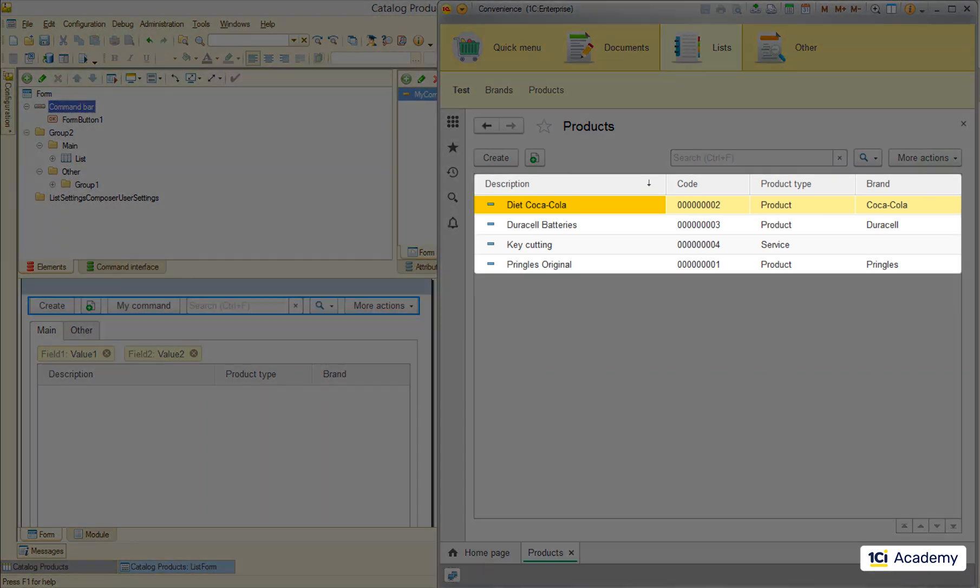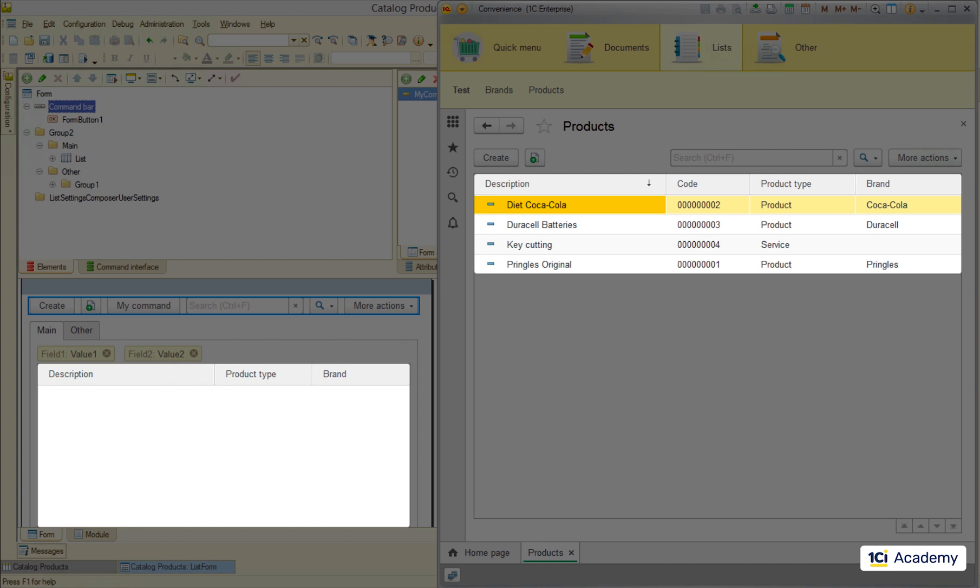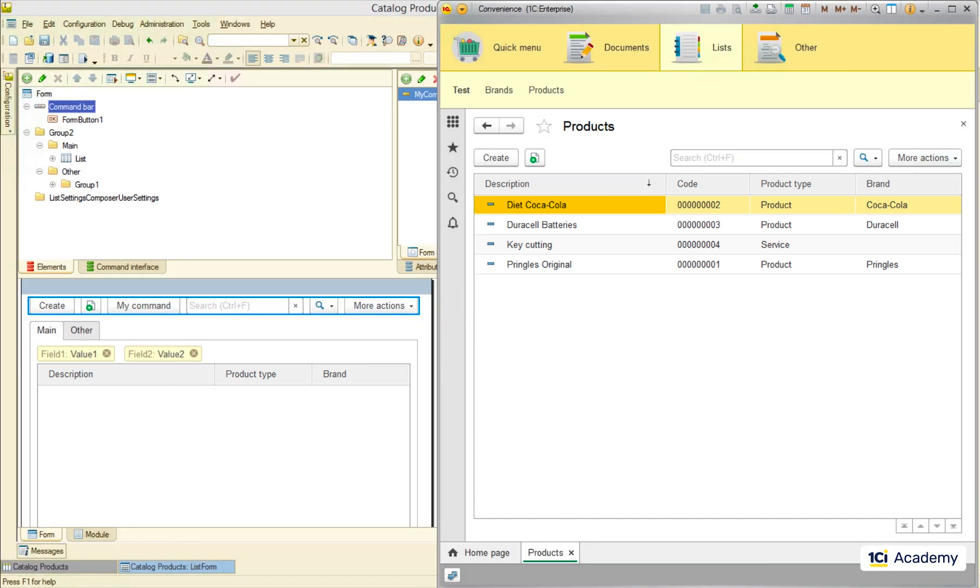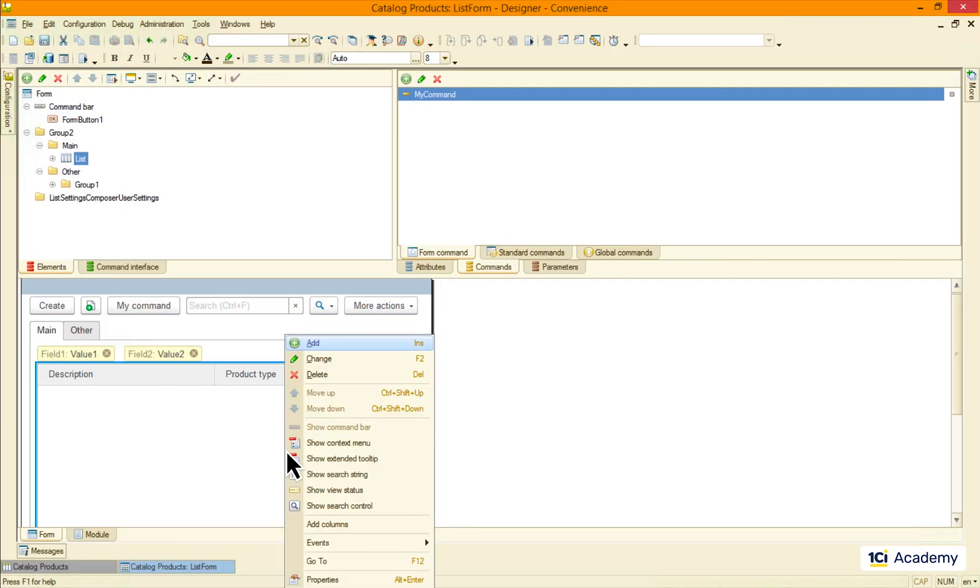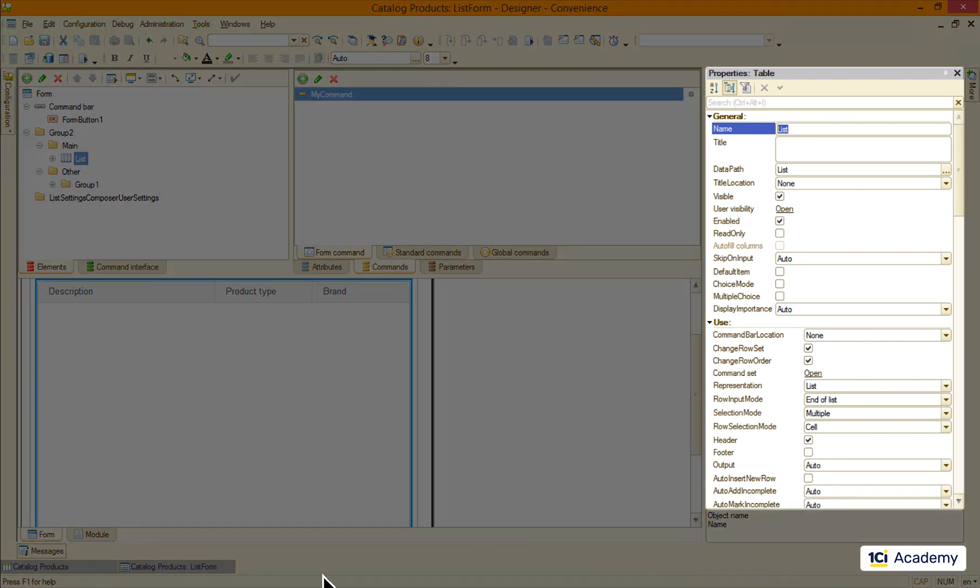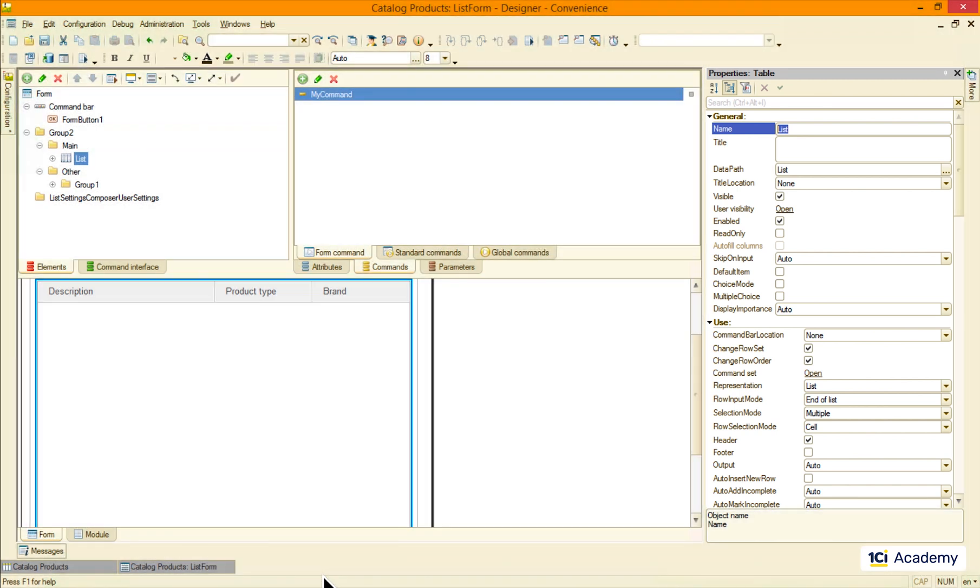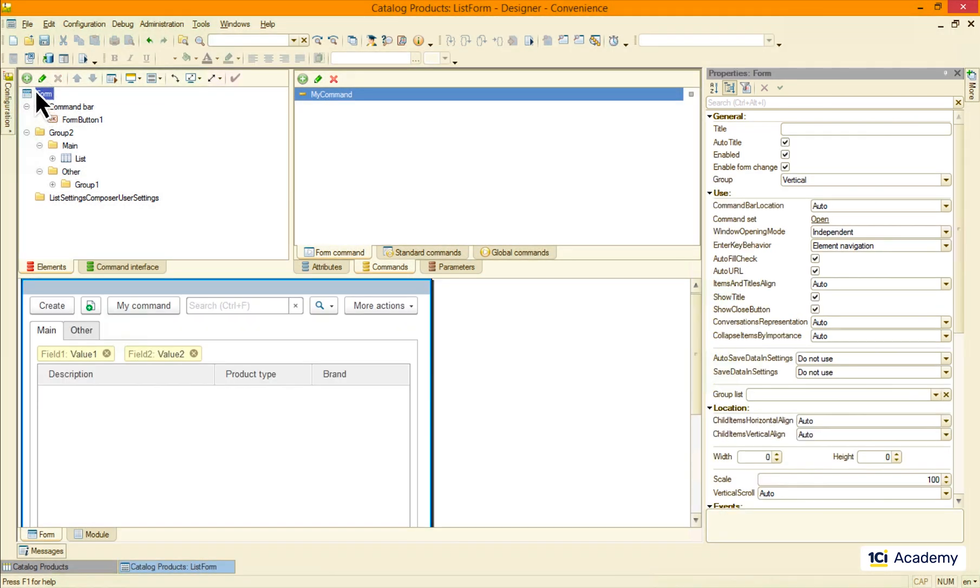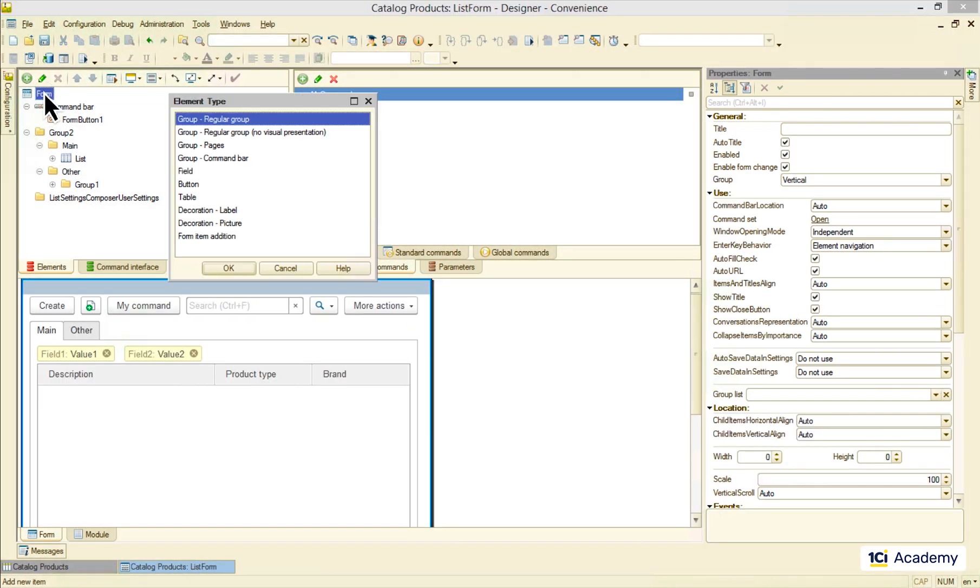This table here is apparently this form element, right? If we open its properties we will see that it has the table type. This is the same table type we have already seen in this list here.